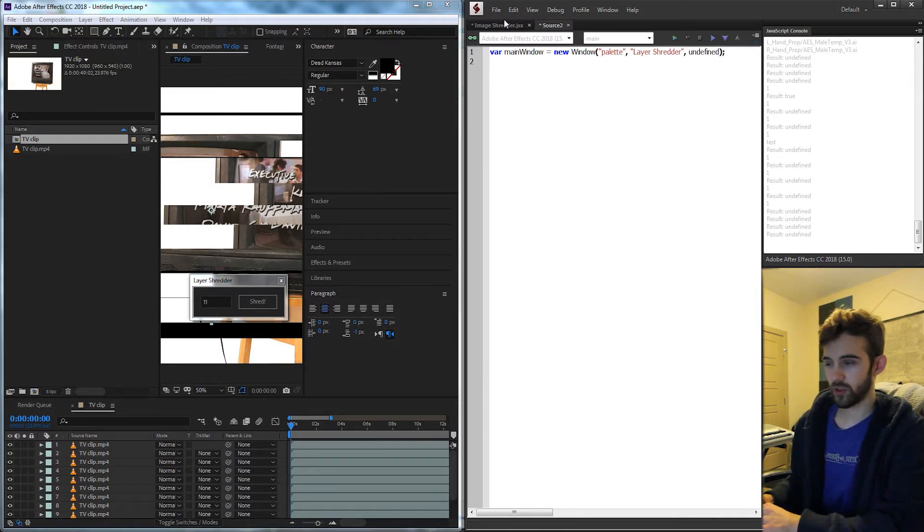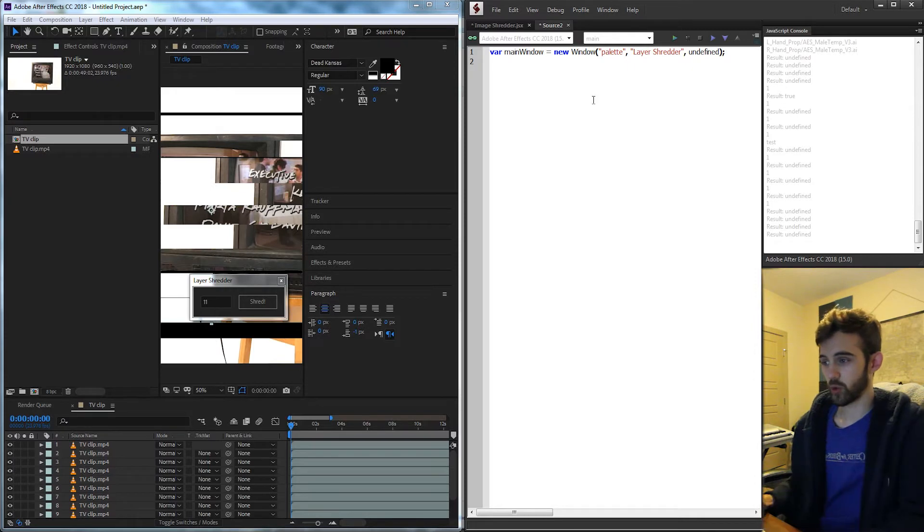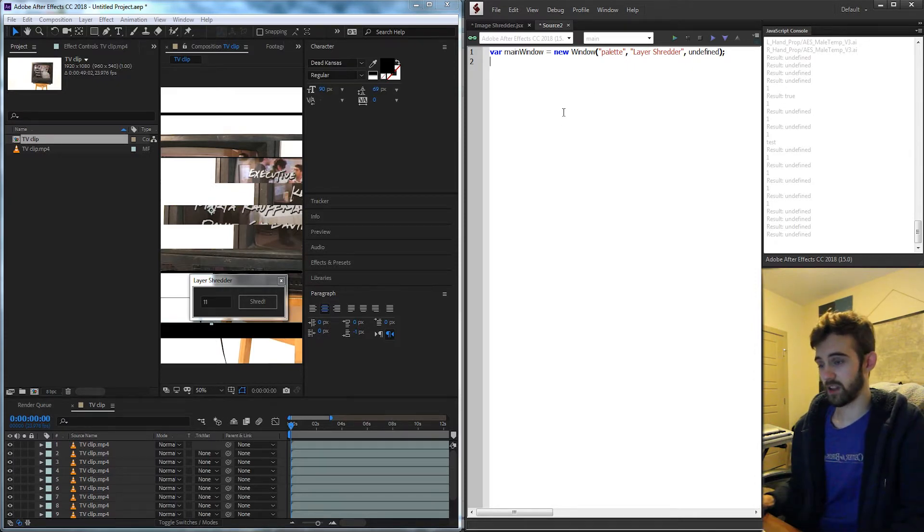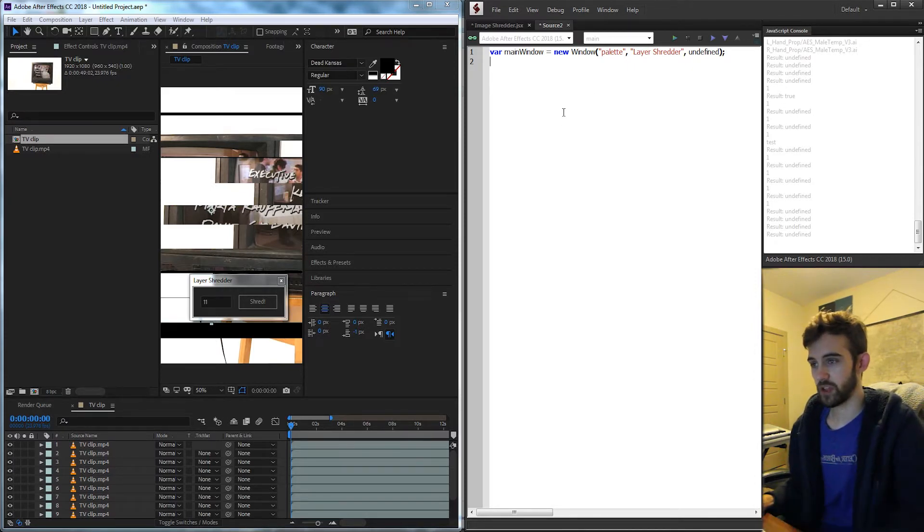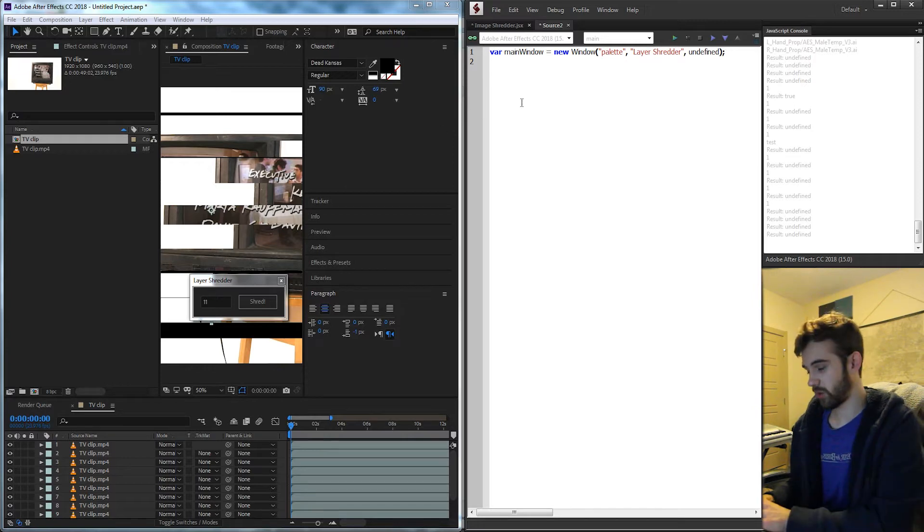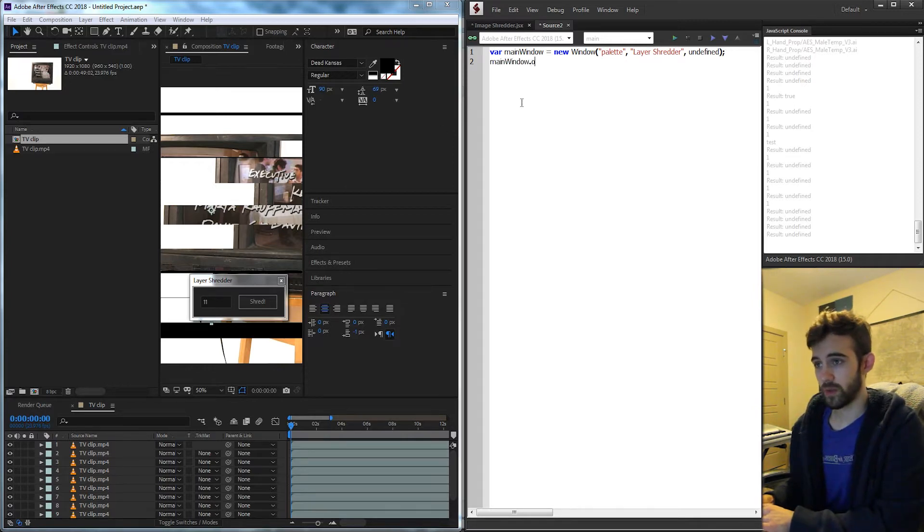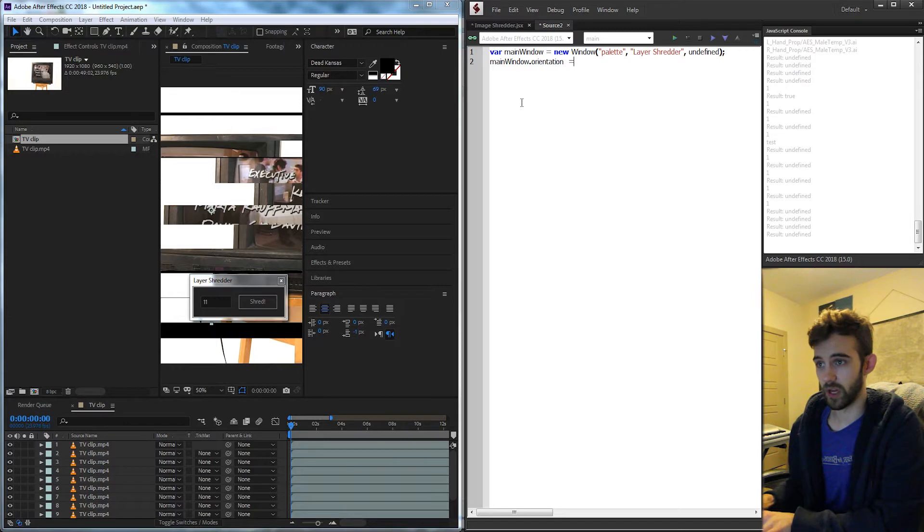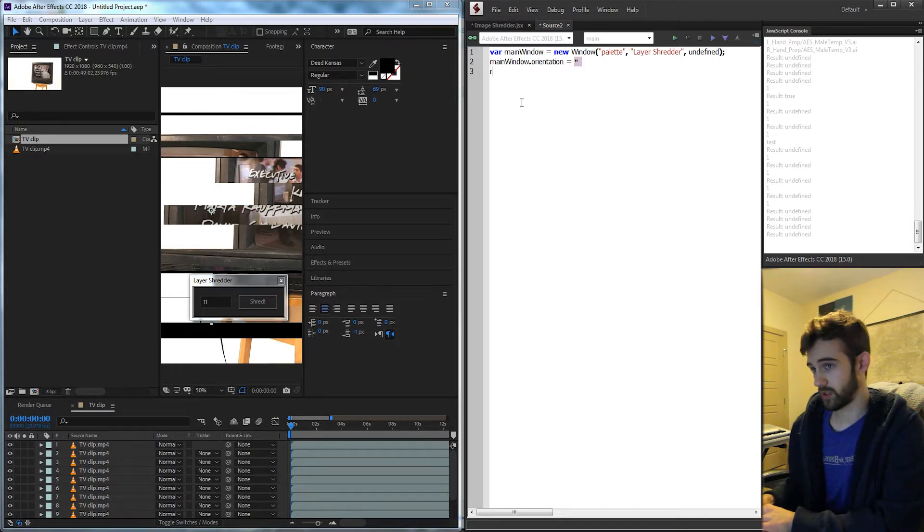Then we don't really need to make a group for these elements. We can just go ahead and apply them to the main window, but we want to make sure they go from the left to right. So what we need to do is grab our main window and set the orientation equal to a row. So it'll sort everything in a row format.